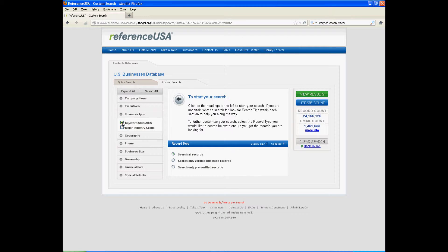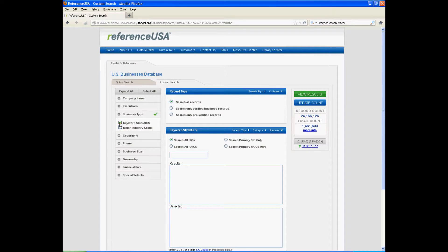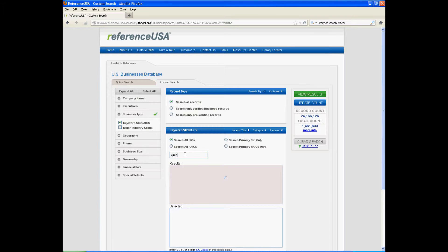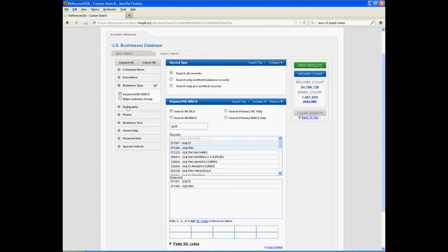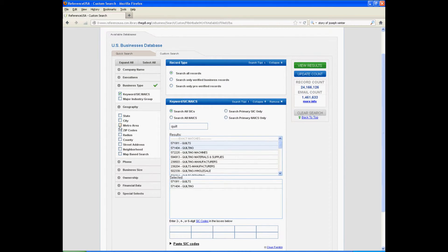The best way to search is by keyword. Even though the SIC and NAICS codes might be a little confusing, it will still help you find what you need. It's going to come up with quilts and quilting. Let's say we're looking for quilt shops in Detroit.